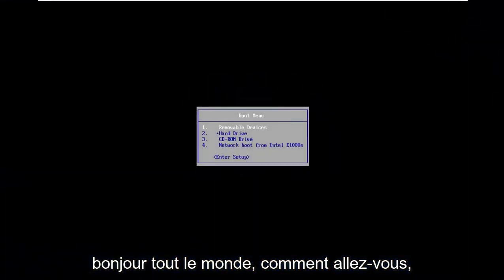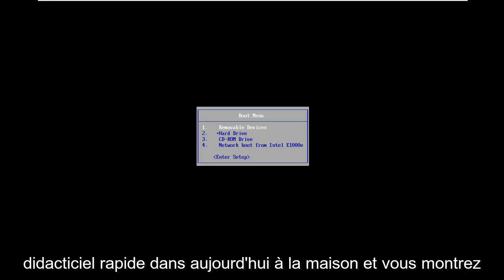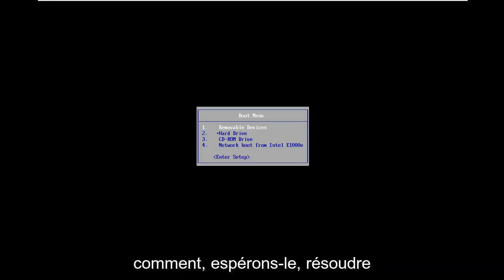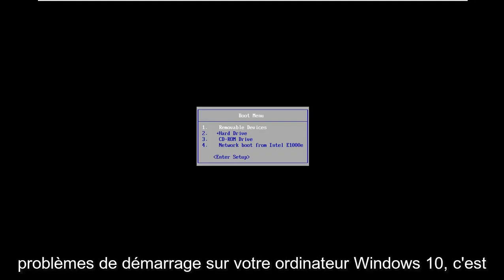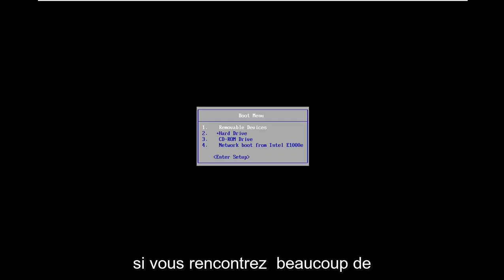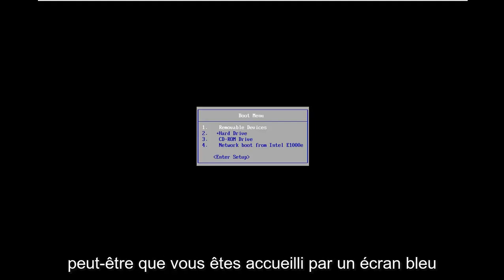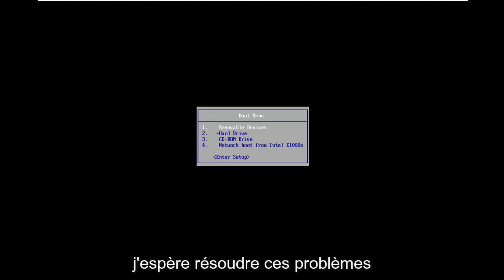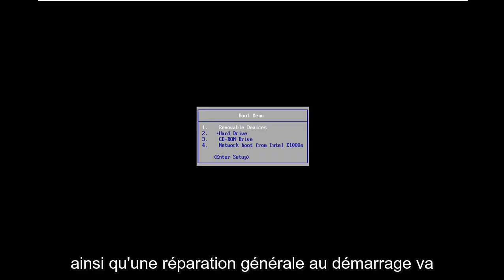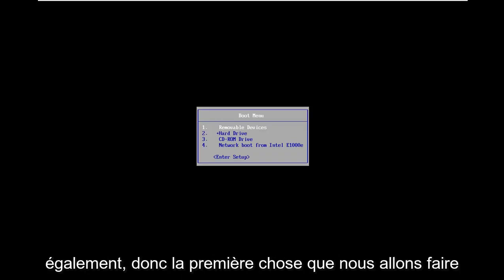Hello everyone, how are you doing? This is MD Tech here with another quick tutorial. In today's tutorial I'm going to show you guys how to hopefully resolve if you're having some serious startup issues on your Windows 10 computer. Whether you are experiencing a lot of black screens, boot loops, infinite loading, or blue screens, I'm going to show you how to hopefully resolve those issues as well as general startup repair could not repair your PC errors.